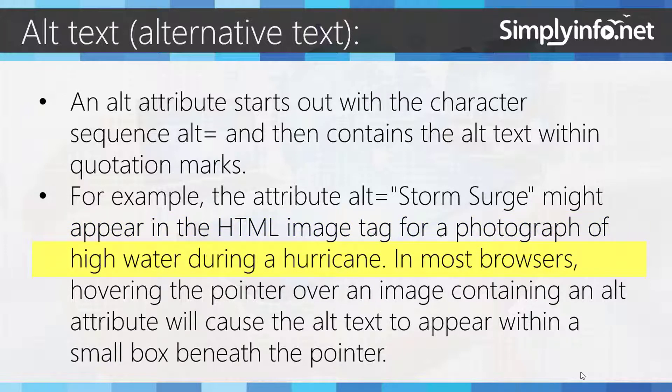In most browsers, hovering the pointer over an image containing an alt attribute will cause the alt text to appear within a small box beneath the pointer.